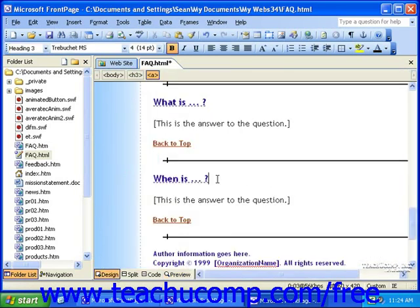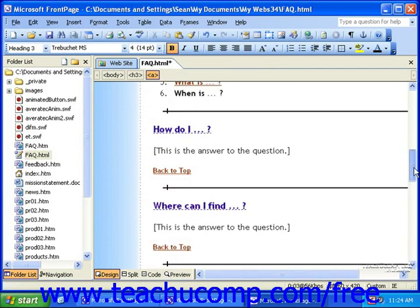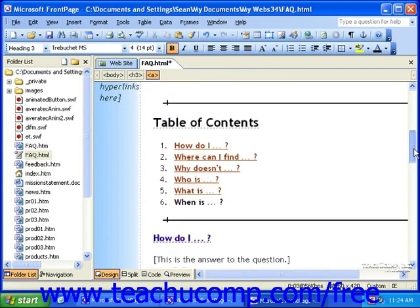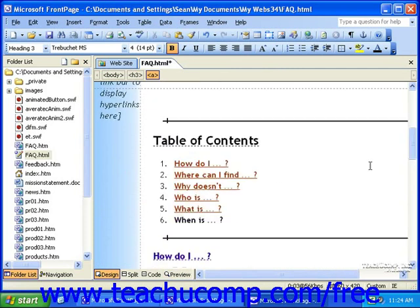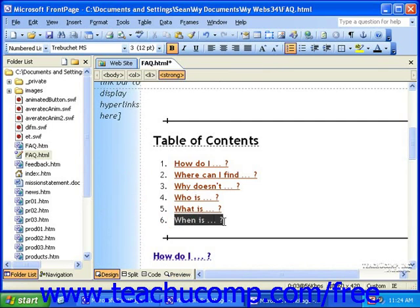So we've completed one step of the bookmark process. We've entered the point at which a hyperlink will lead to. Now we need to create the hyperlink that leads to this bookmark. So I'll scroll back up to the top of my page to my table of contents and then select the text that will have the hyperlink applied to it.